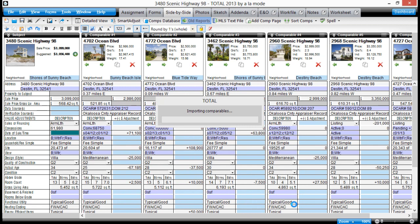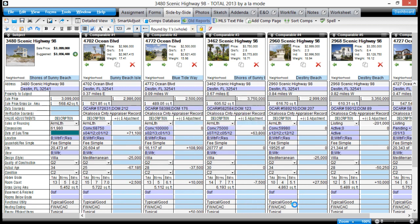That's it! All the comps you checked are imported directly into new slots on the sales grid, with their photos.